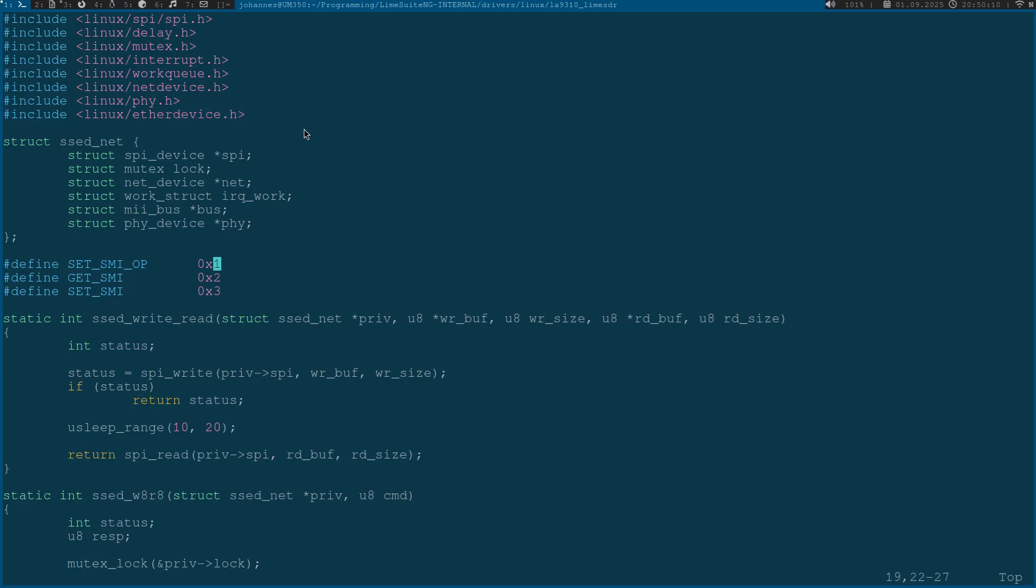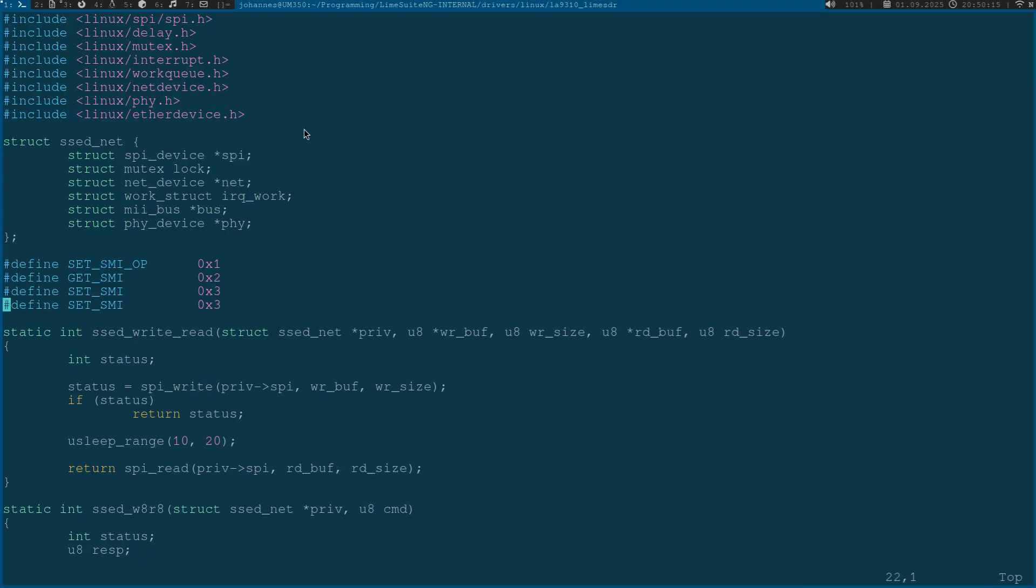These defines tell me the available commands for our setDevice, the SPI commands. I will implement a new command here which I will name setMAC for setting the MAC address. This command has the number 4.